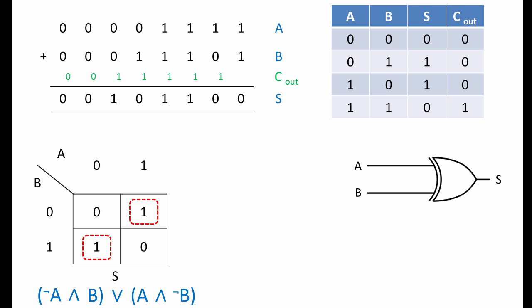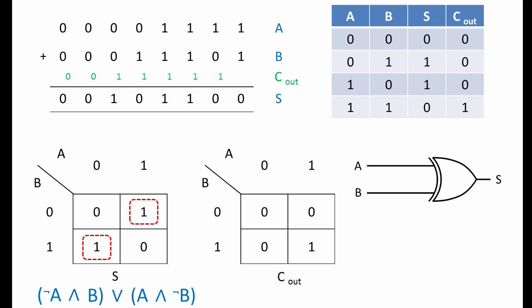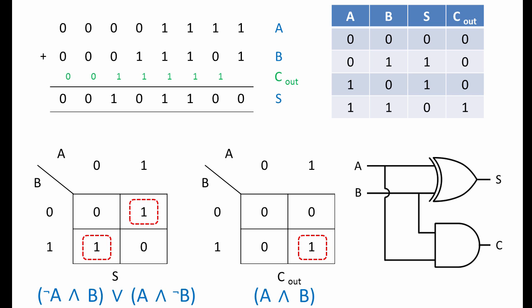So we've arrived at an expression that you may recognise as that of an XOR gate. In fact, you may have already spotted this from column S of the truth table. Here's a K map for the C out column of the truth table. There's only one group here with a single one in it, and this group is expressed as A and B. This leads us to a circuit that combines an XOR gate with an AND gate. Notice how the logic gates share the same pair of inputs.